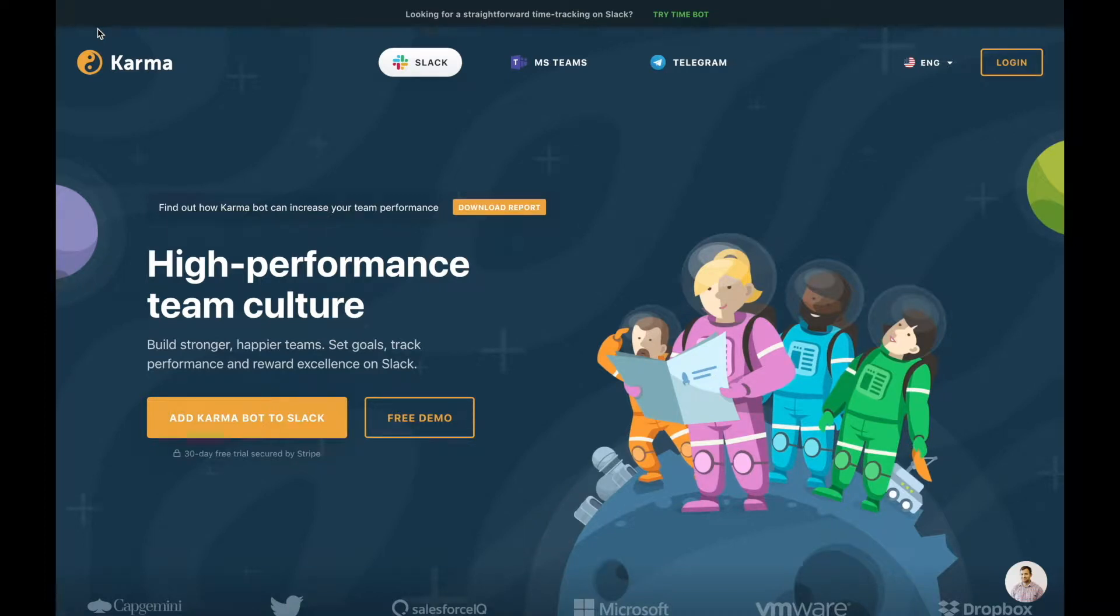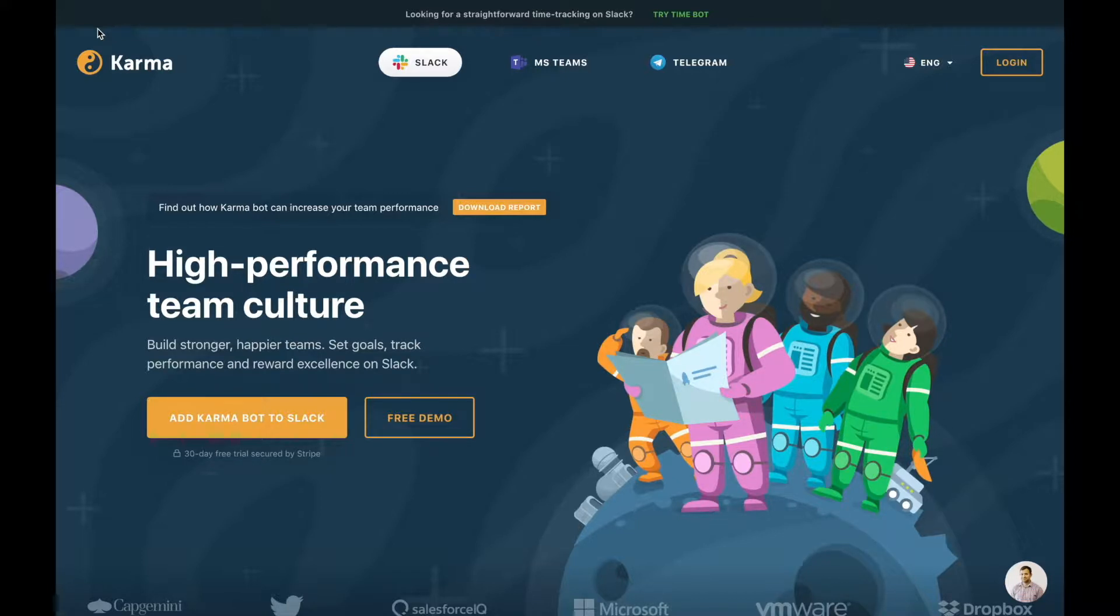Hi, David is here from Karma. Today I will show you our product and what our product is capable of. How could it change the way you say thanks or appreciate each other in your company?